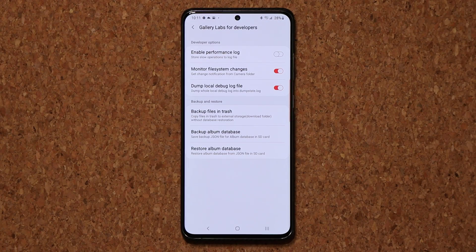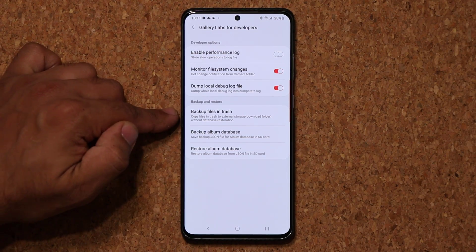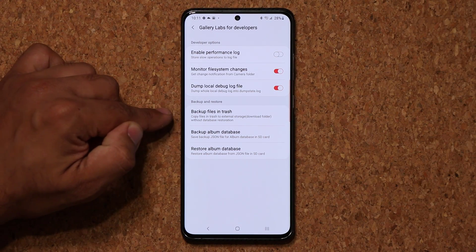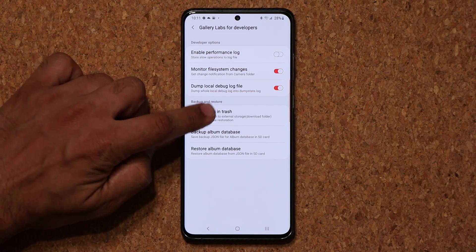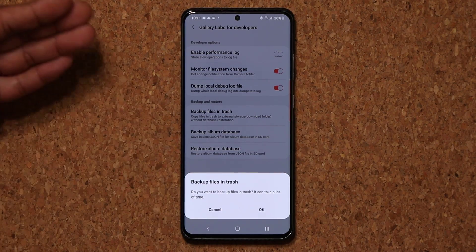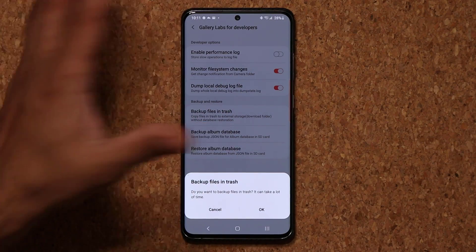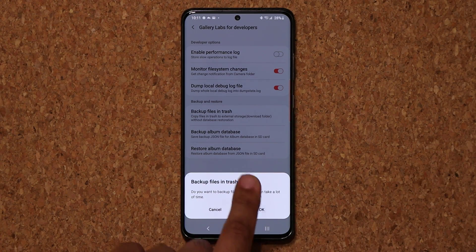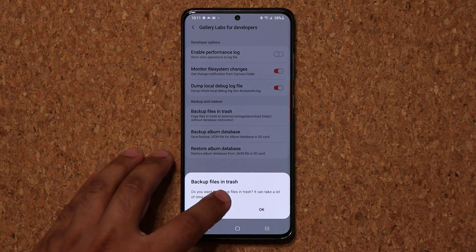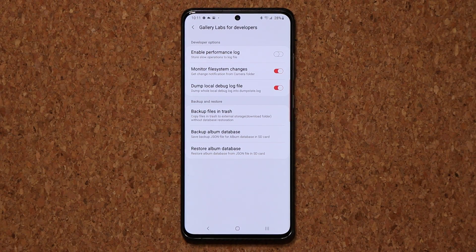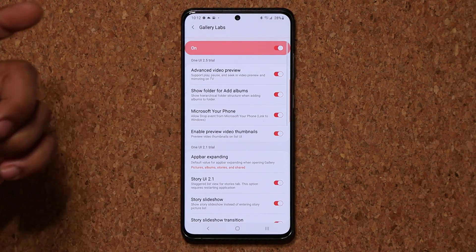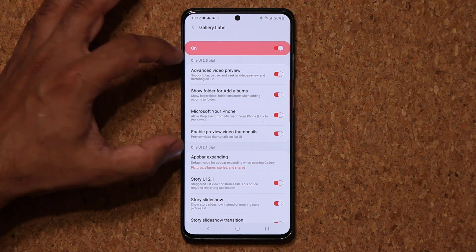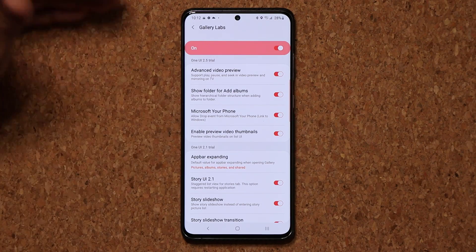For example, we have 'Backup files in the trash' and 'Copy files in the trash to external storage.' If you tap on that option, it will take all the files in the trash and back them up to external storage that you connect to your phone via a USB cable using an OTG connector.